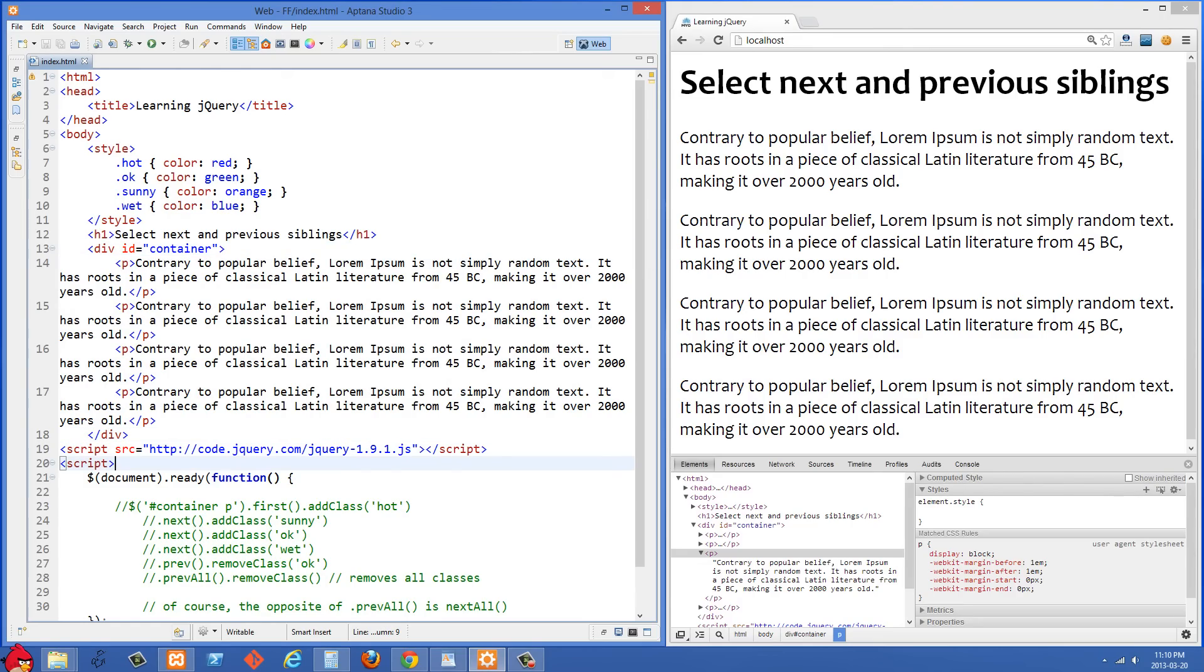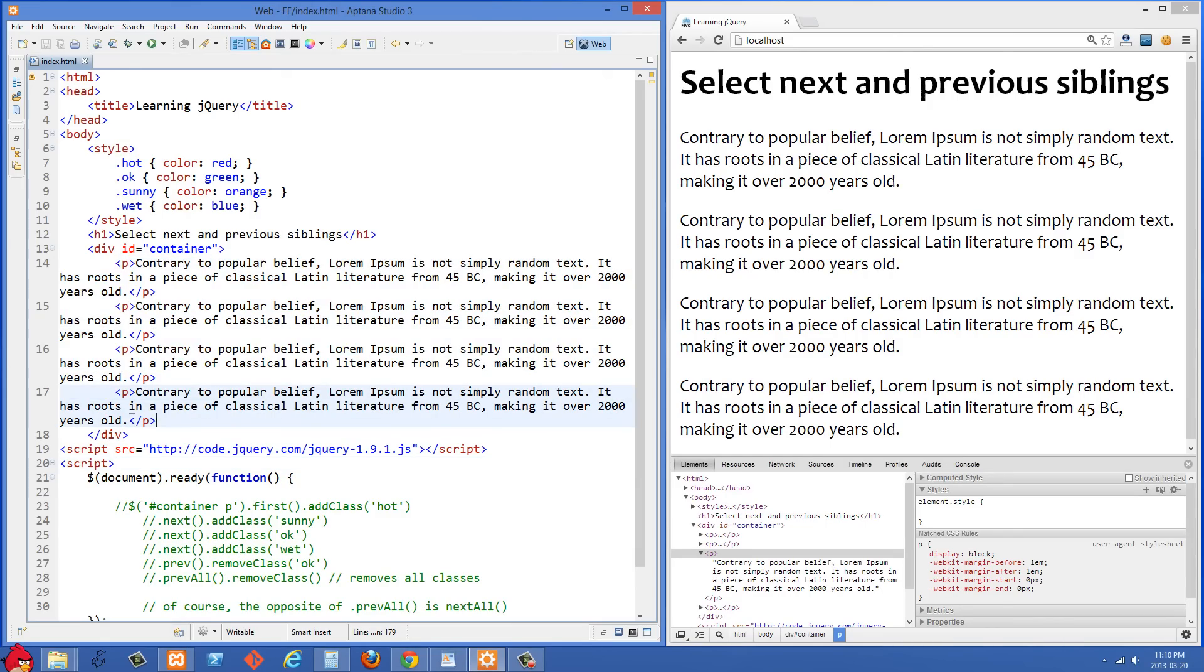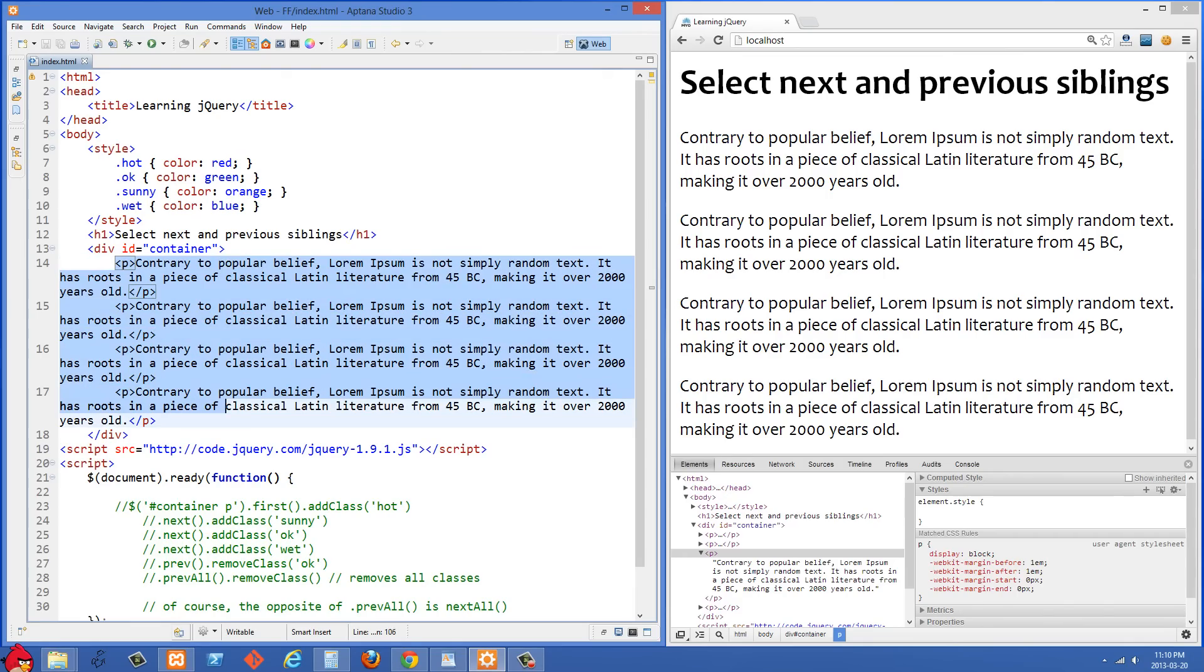So what we have right here is a div with an id of container, and unlike last time this just has four p-tags in it. The p-tags aren't nested in their own divs. We just have four simple p-tags nested inside the div with an id of container.